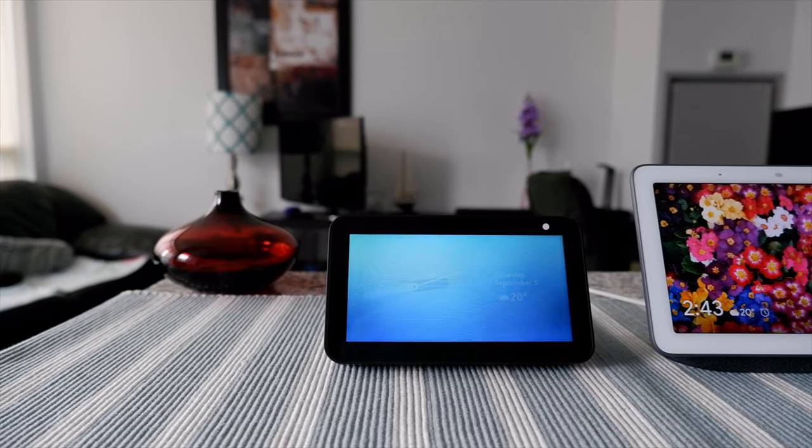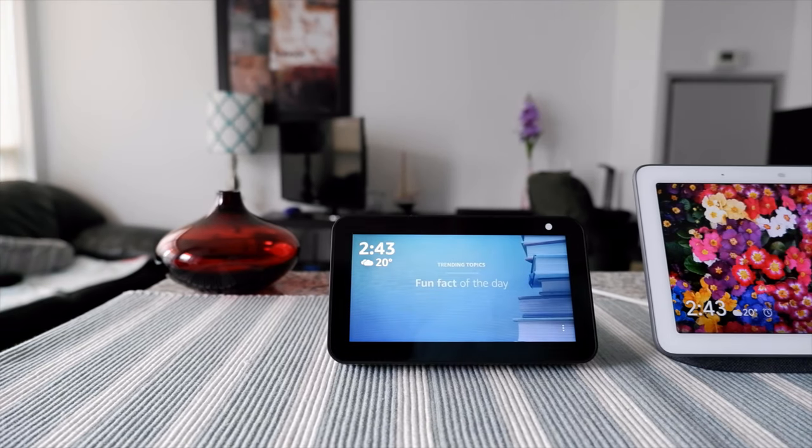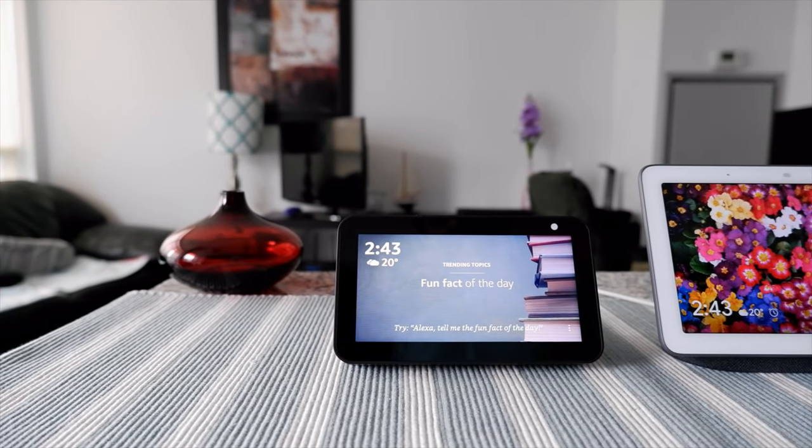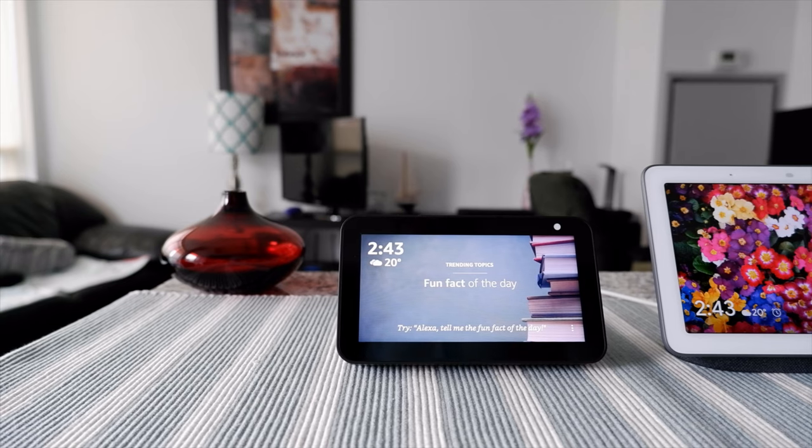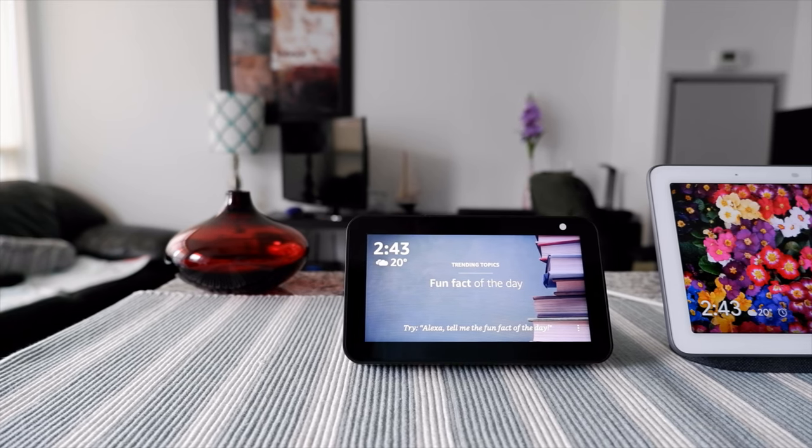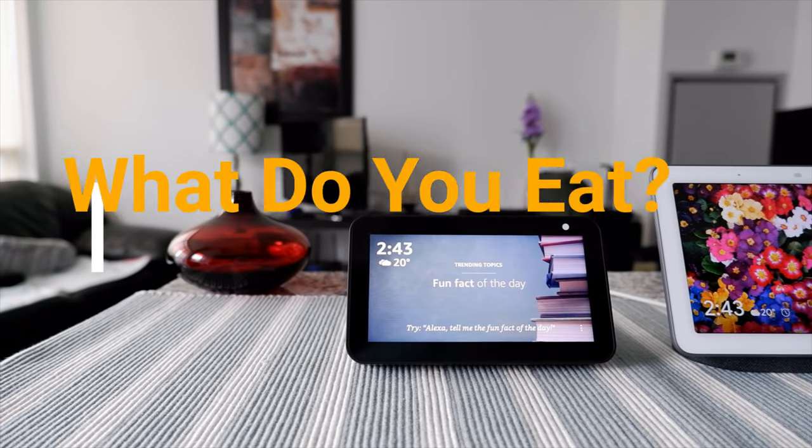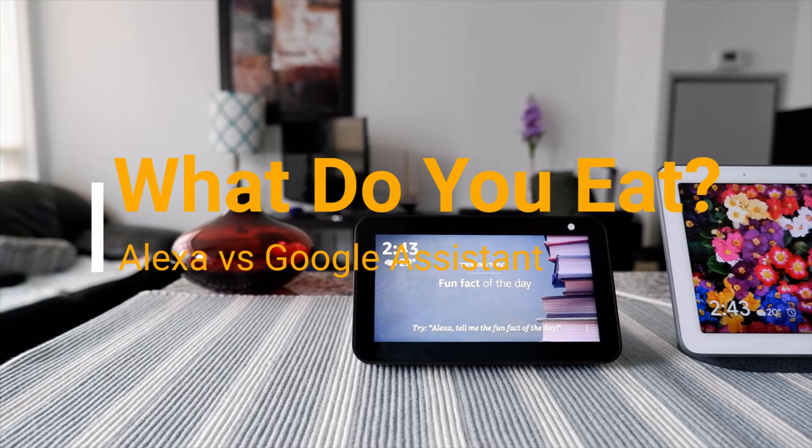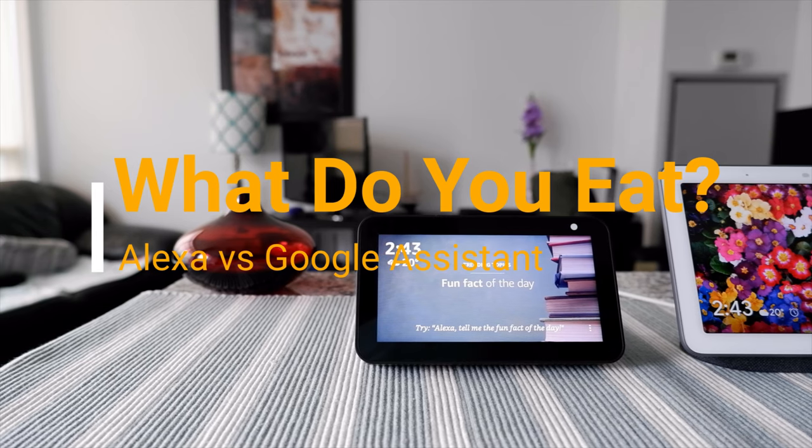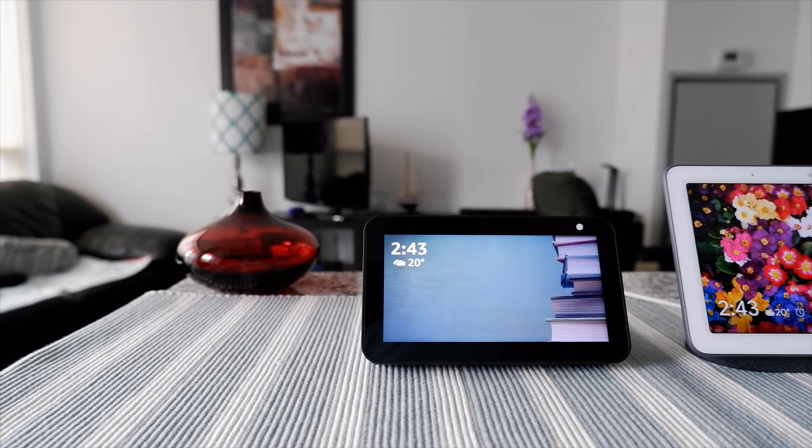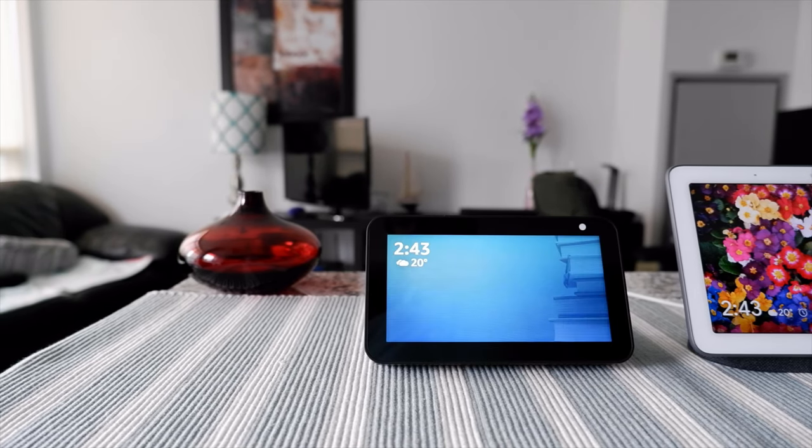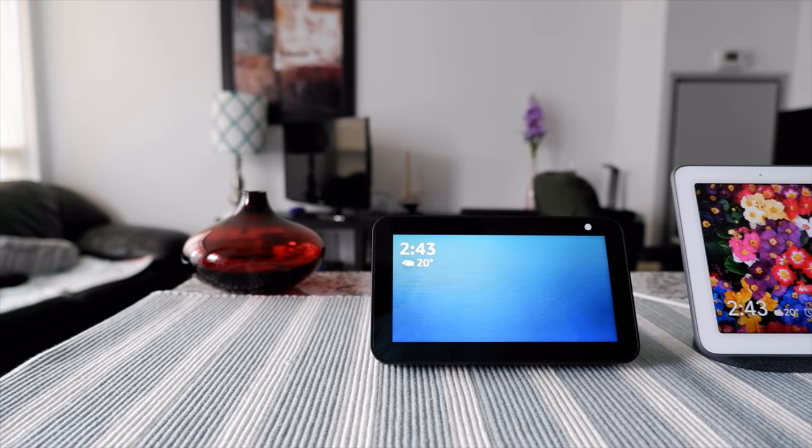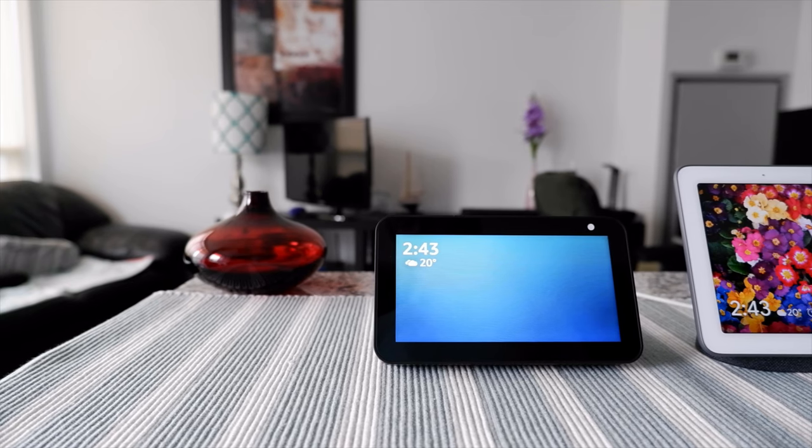Hello everyone, this is Amit Dan of amitdan.com. You're watching one of my one-minute AI series videos. In this series, I ask Alexa and Google Assistant the same question to see how they respond.